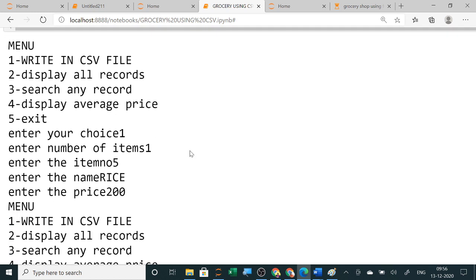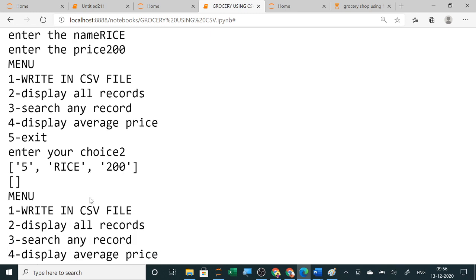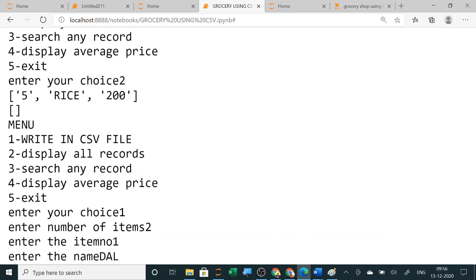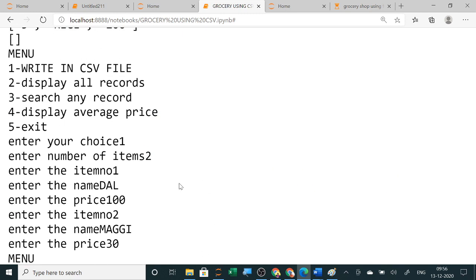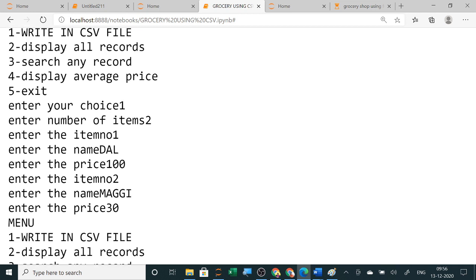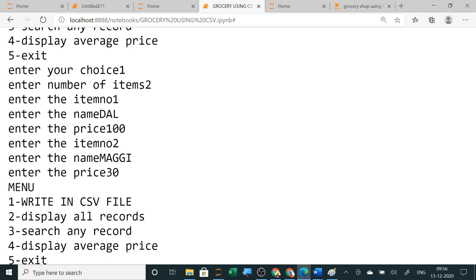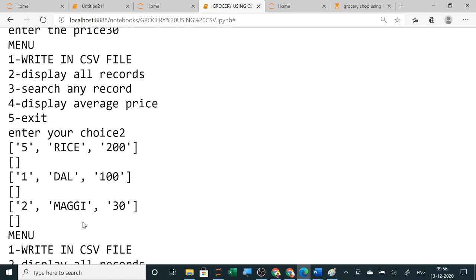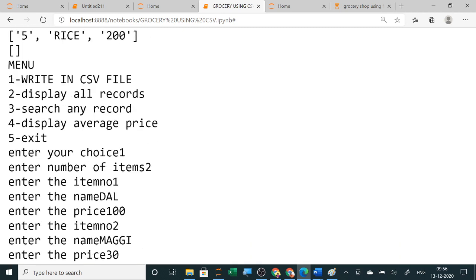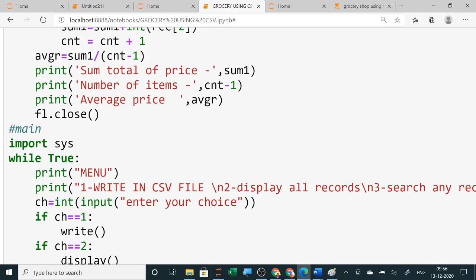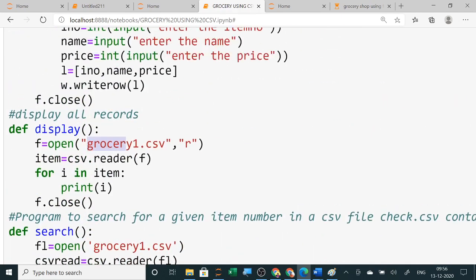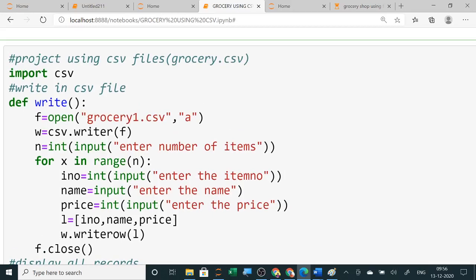If your choice is one, it will ask how many elements to enter and you enter the data, so it is writing in the CSV file one by one. If you want to enter many data, you will enter the number of items — say two — and you enter dal and maggie, so it is showing dal and maggie also. So this is your program and this is your output. Just go through the other programs to see how to change them.